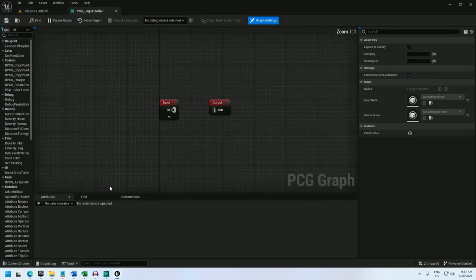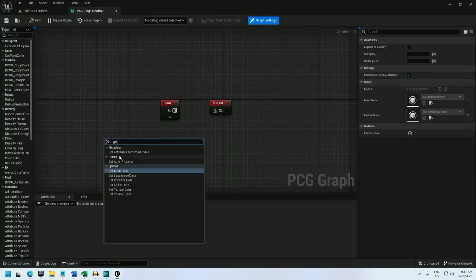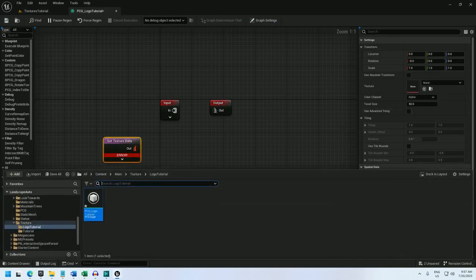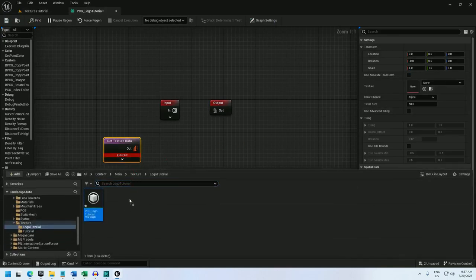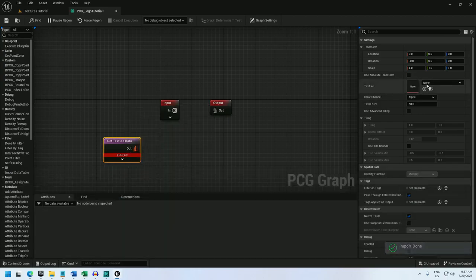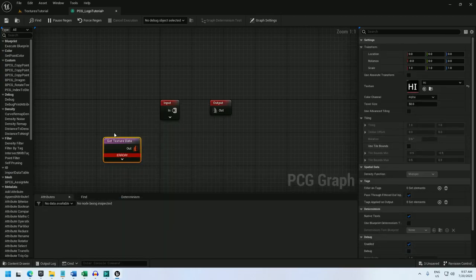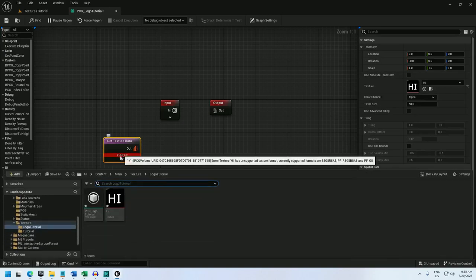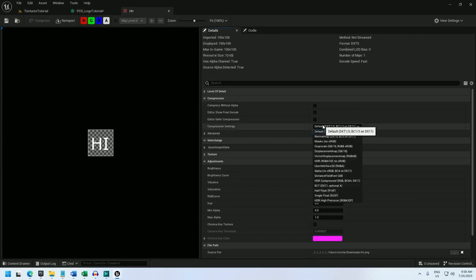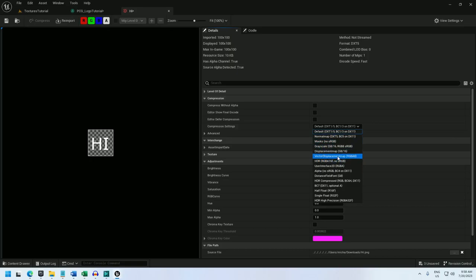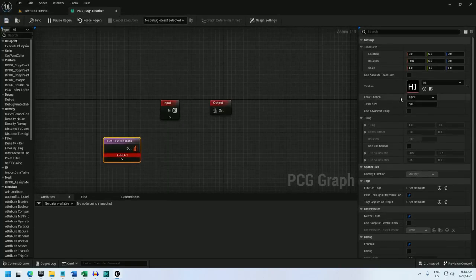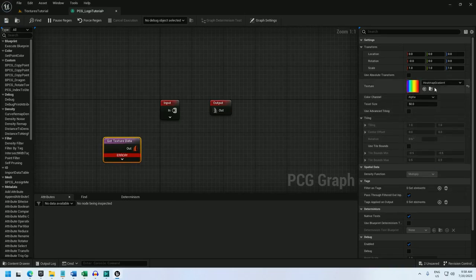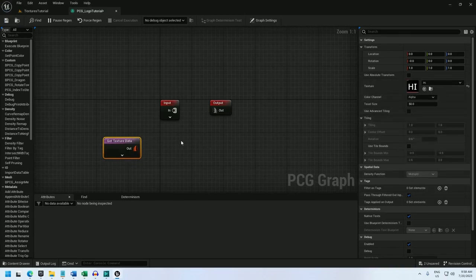Open it up and now I'll use a get texture data node and I'm going to import my texture now. So let's just select it and you may receive this error that it's an unsupported texture format. If you get that, just open it up and change the compression setting to either vector displacement map or user interface 2D. Save and close and now I can unselect and reselect my texture.